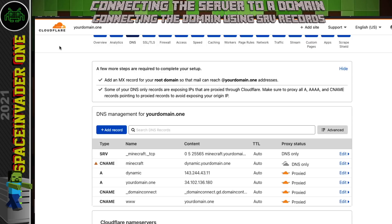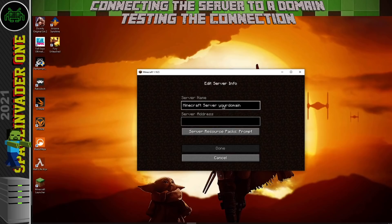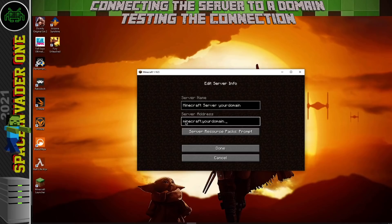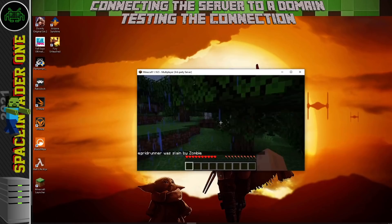Let's test it. Head back to the Windows PC and the Minecraft client, add a new server — I'll call it 'Minecraft Server Your Domain' — and for the server address enter minecraft.yourdomain.com with no port number. Click Done. We can see the green status indicator showing it's connected. Click Connect and we're in the Minecraft server — everything working fine straight through the domain using the SRV record.